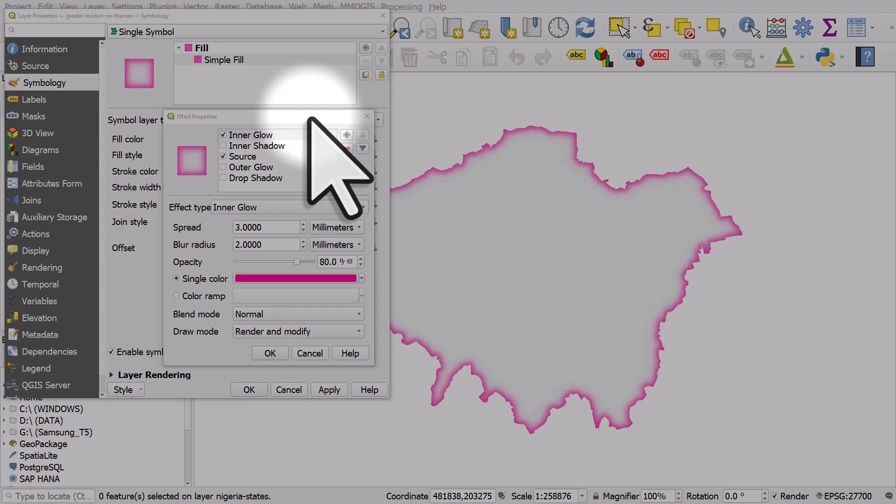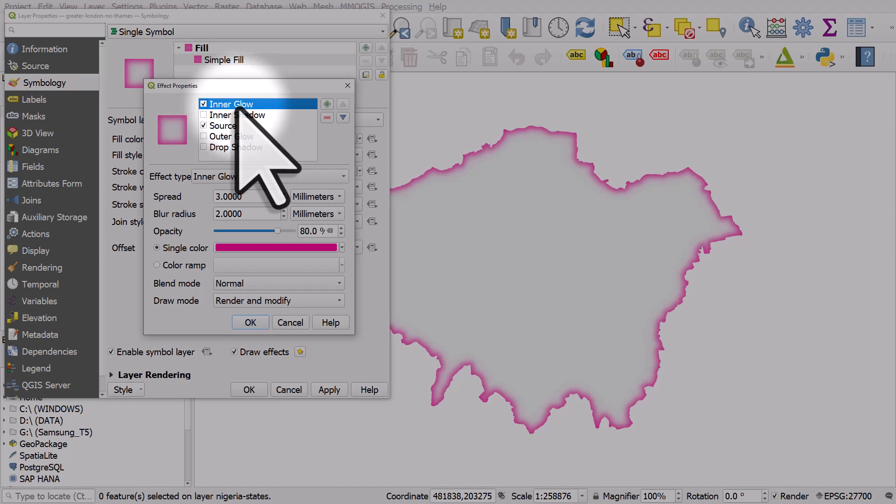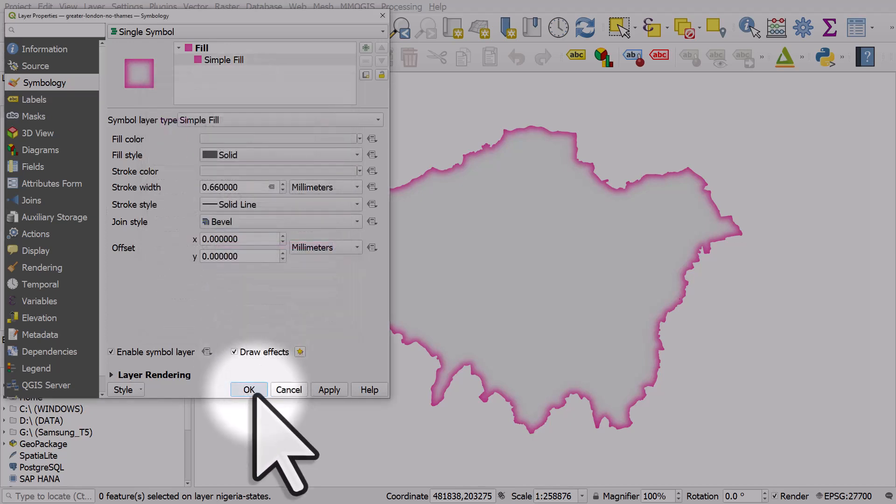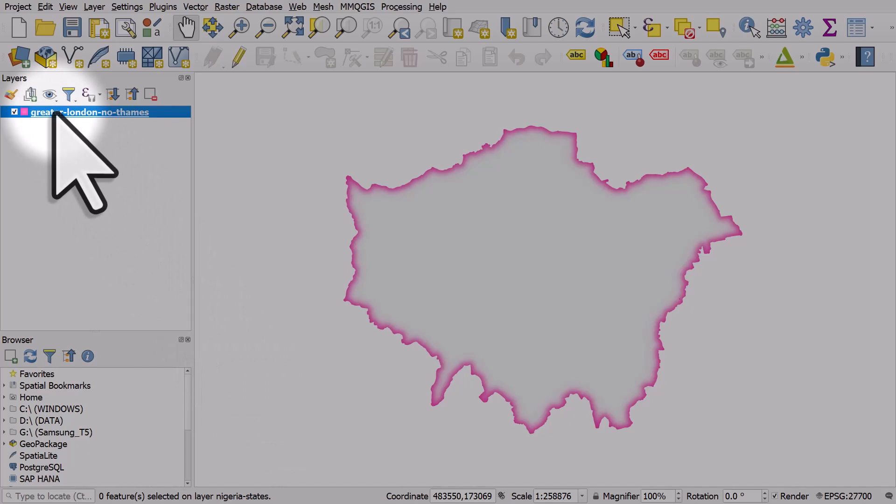I've used draw effects in layer symbology to add an inner glow to this shape, but now I'm going to also add a drop shadow. So let me show you how to do that. I will double click on the layer.